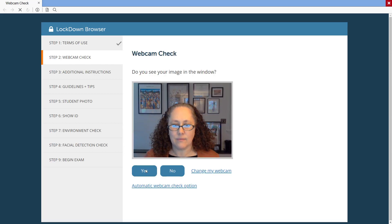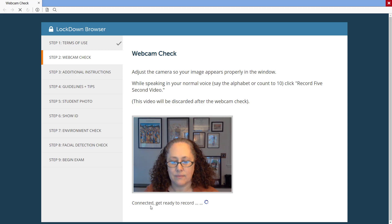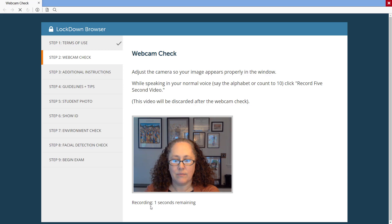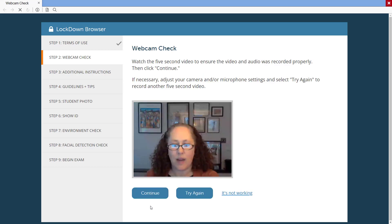This step, the webcam check, is required every time a student uses Respondus Monitor. It ensures that the student's webcam and microphone are working properly before the exam begins.